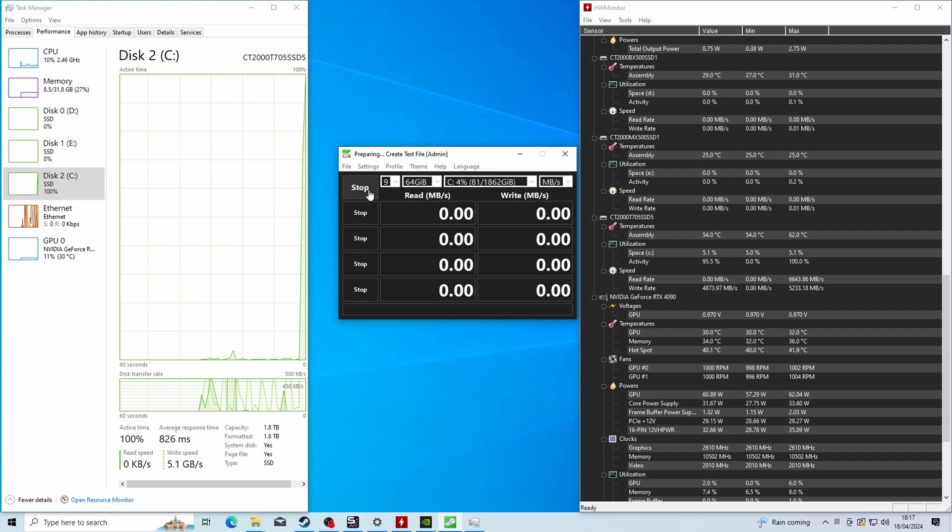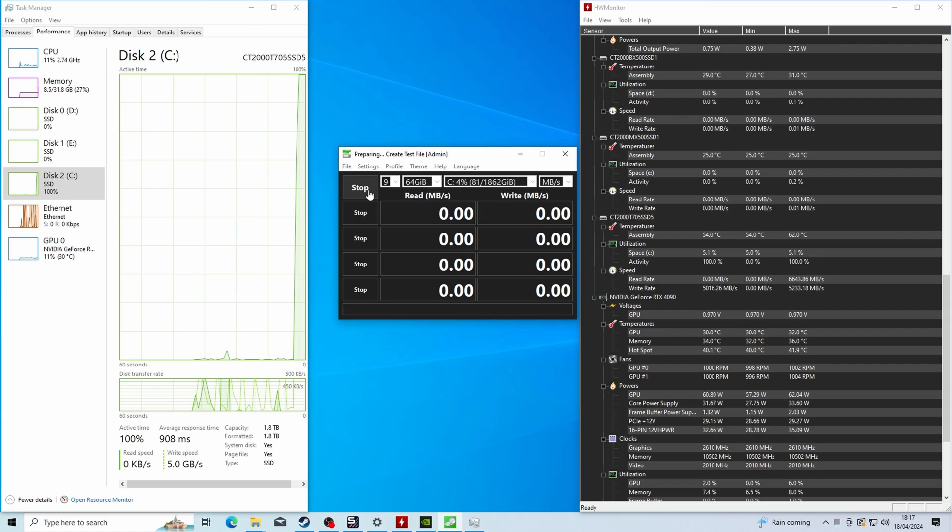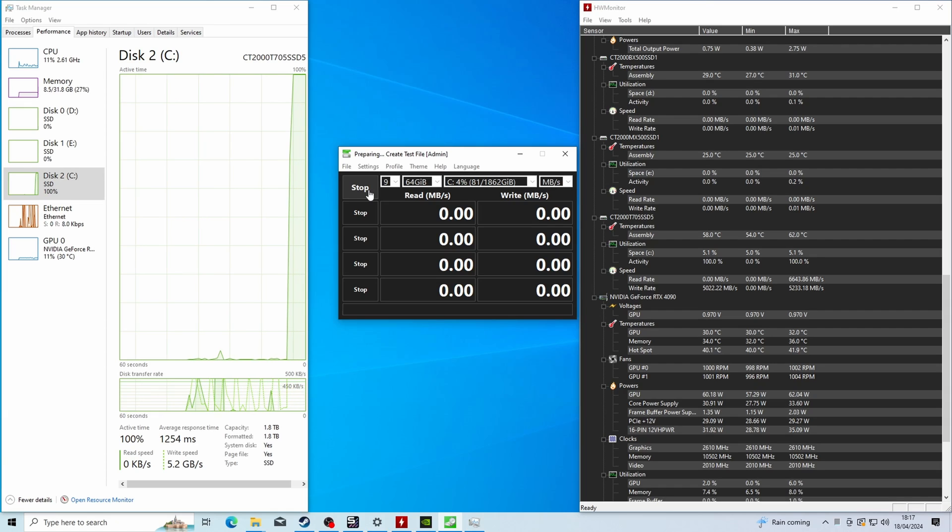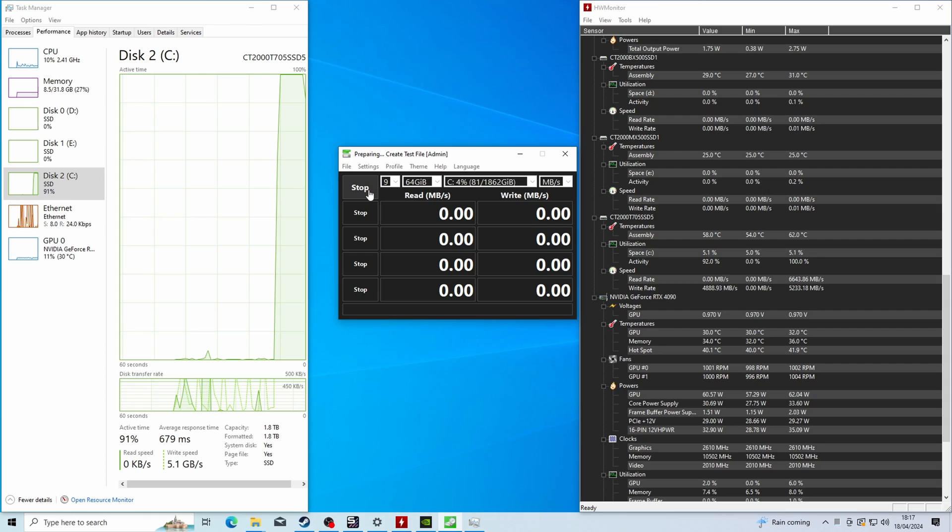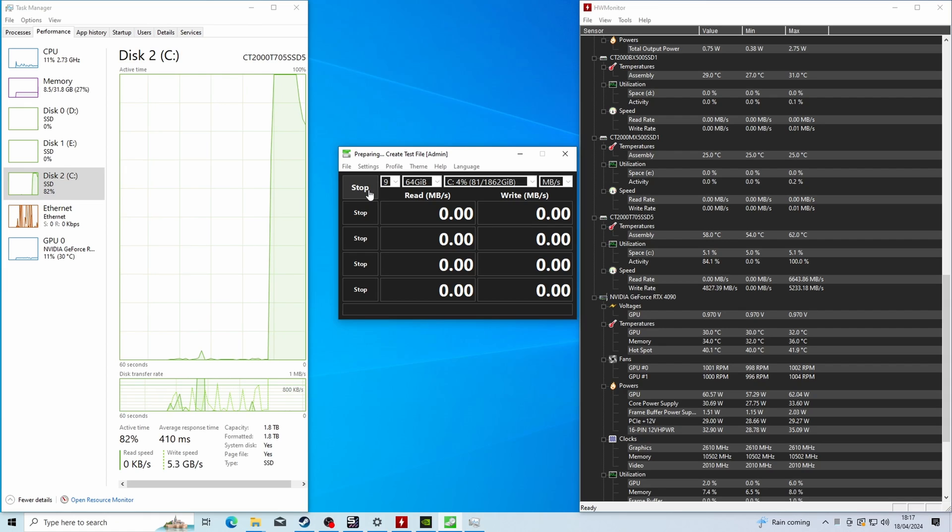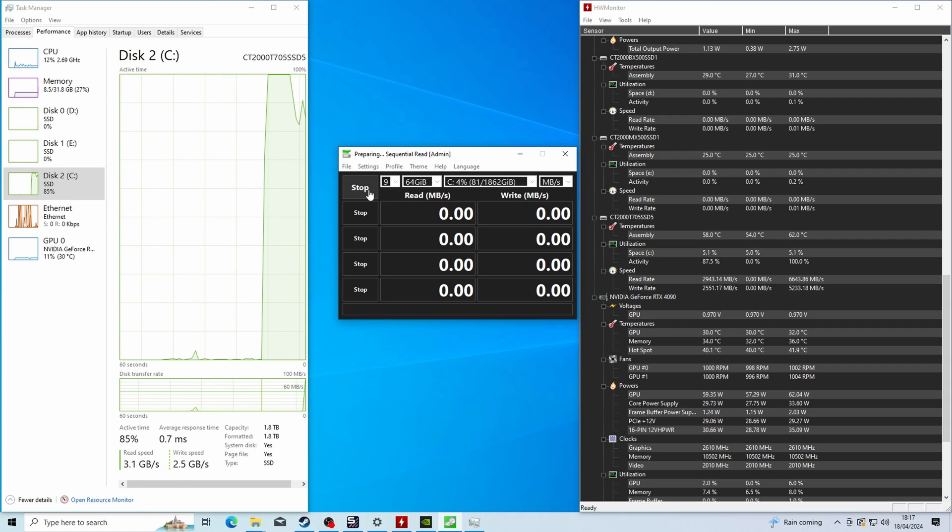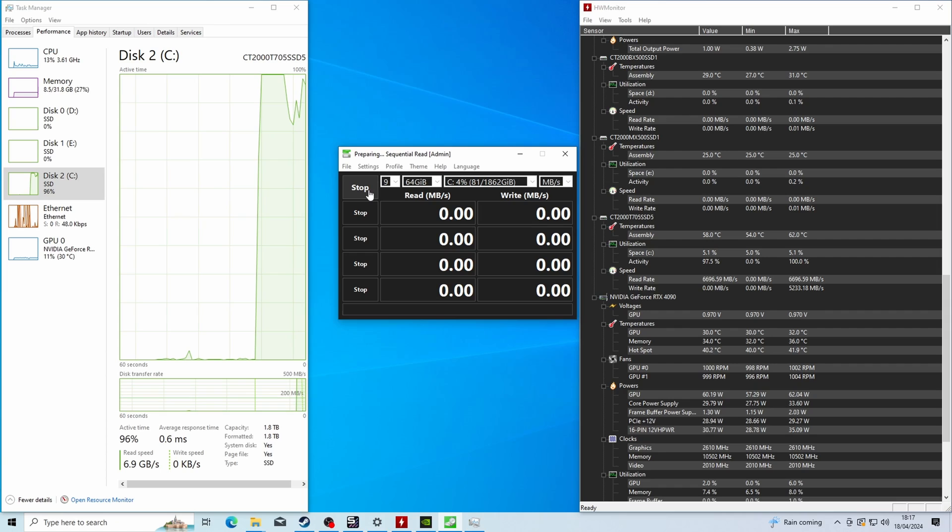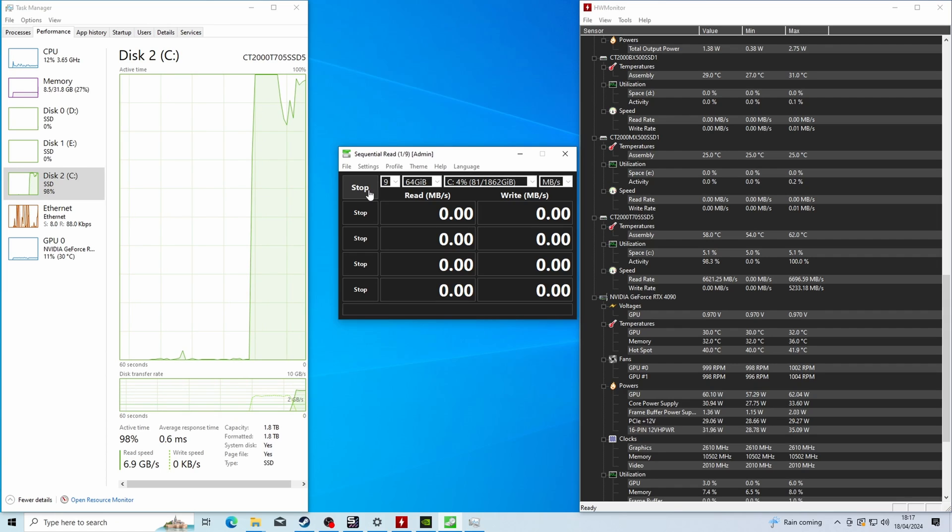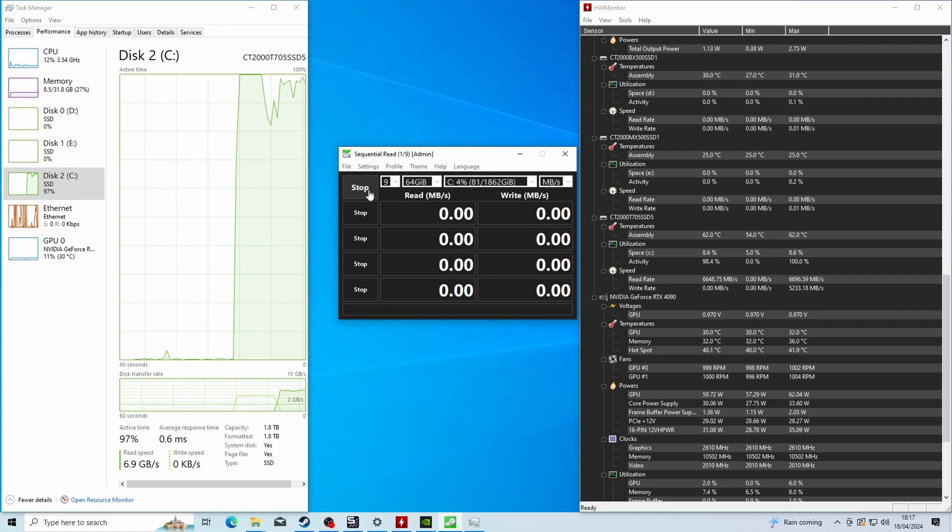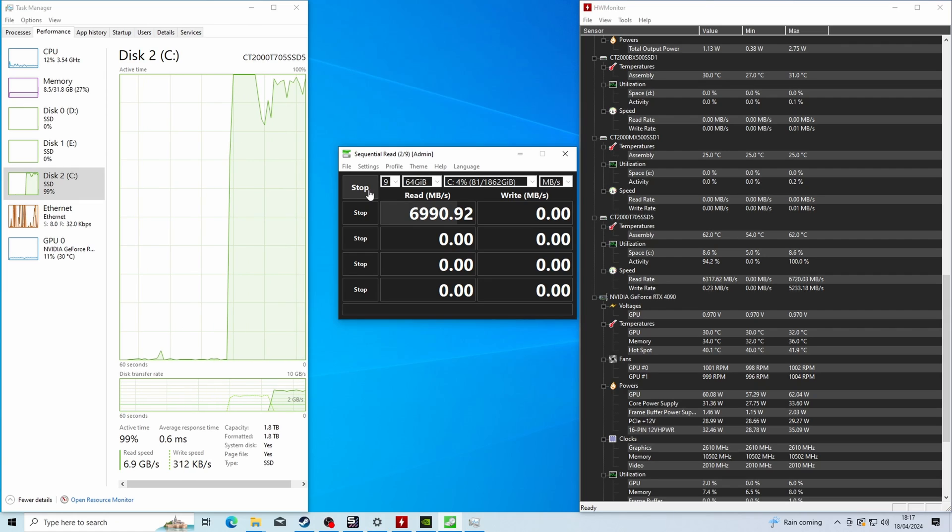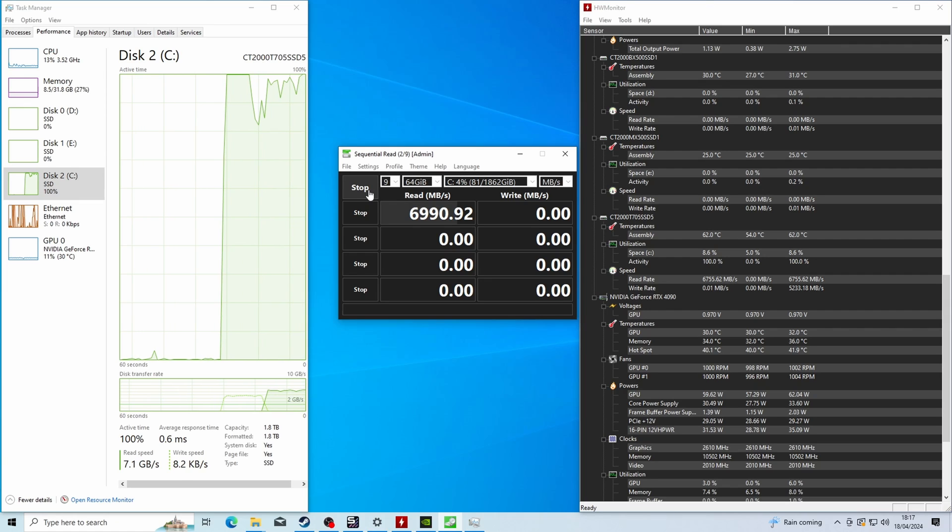So with Crystal Disk Mark running, I actually have Task Manager on the left and Hardware Monitor on the right, which is another tool where we can see and get an idea of the speeds of this. Crystal Disk Mark is a tool that you can just use to quickly test your drive and make sure that it's running as expected. It puts it under a synthetic load and runs through tests there.